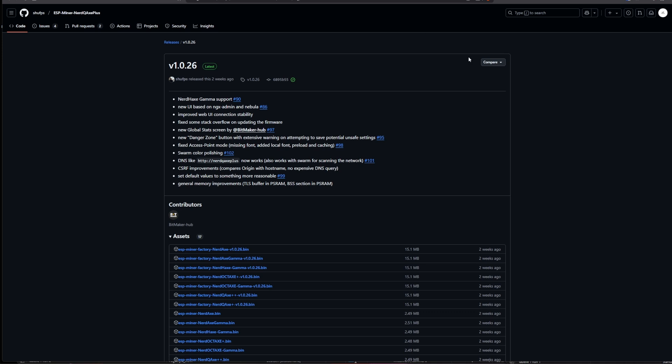The reason why I want to talk with you today about the version 1.0.26 is pretty basic and it is a nice and refreshing new update. For example there's now the support for the NerdX Gamma which has been lately introduced by Bitmaker over in Spain which is awesome. There's also a new UI change which is based on the NGX admin and Nebula framework so we will take a look at this in just a second as well as there are a couple of improvements when it comes to the web UI connectivity stability which is awesome.